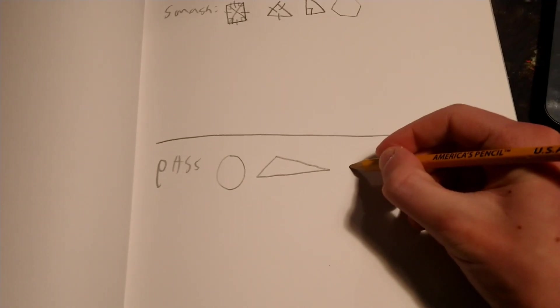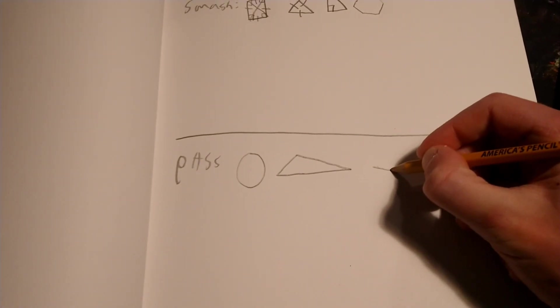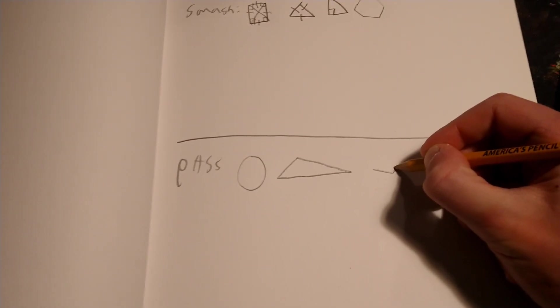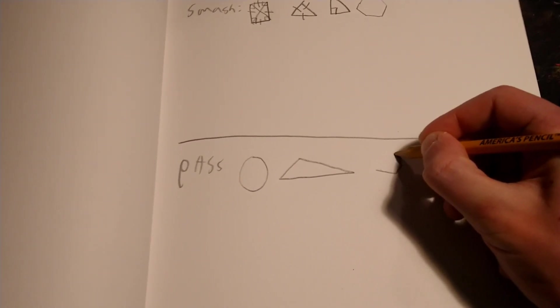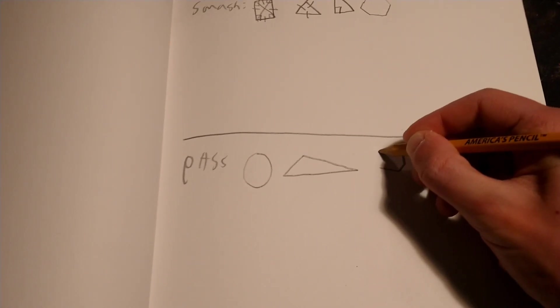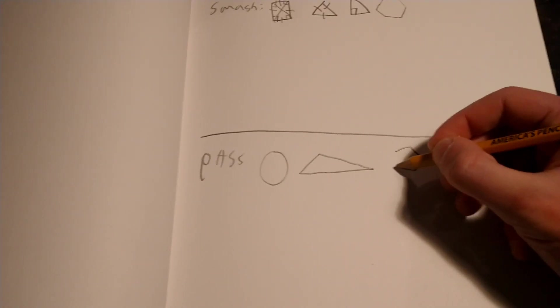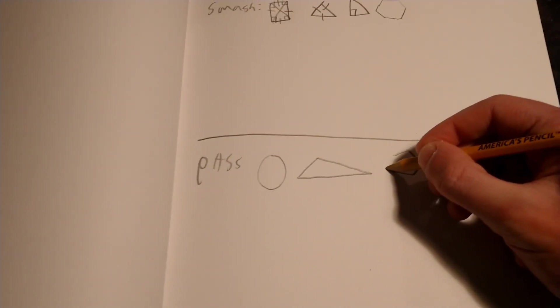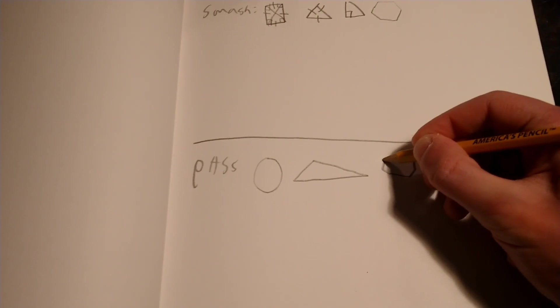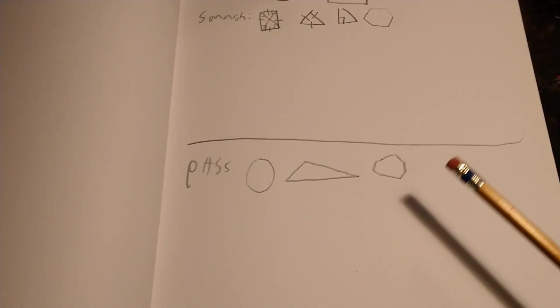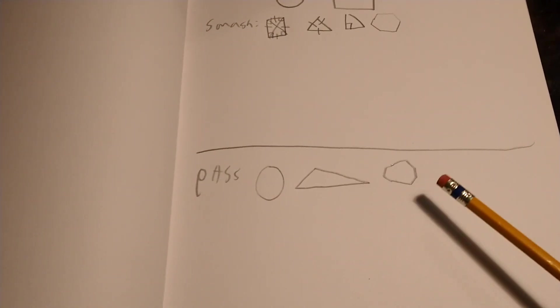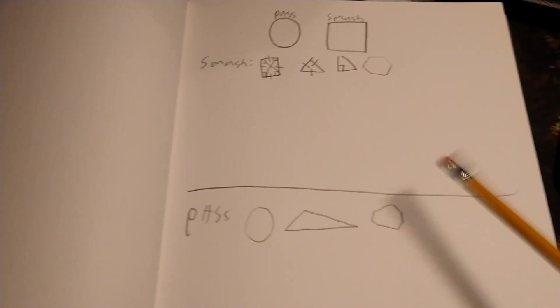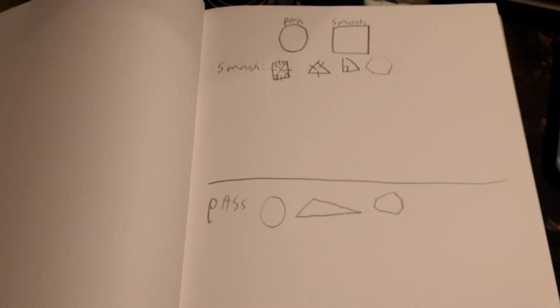I get weird vibes from heptagons, septagons, whatever the freak you want to call them. I don't like these that much. I feel like this would be the creep of shapes.